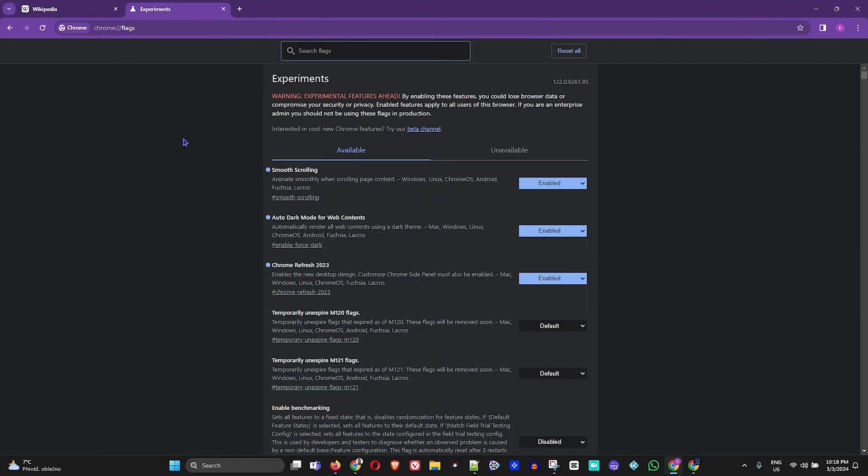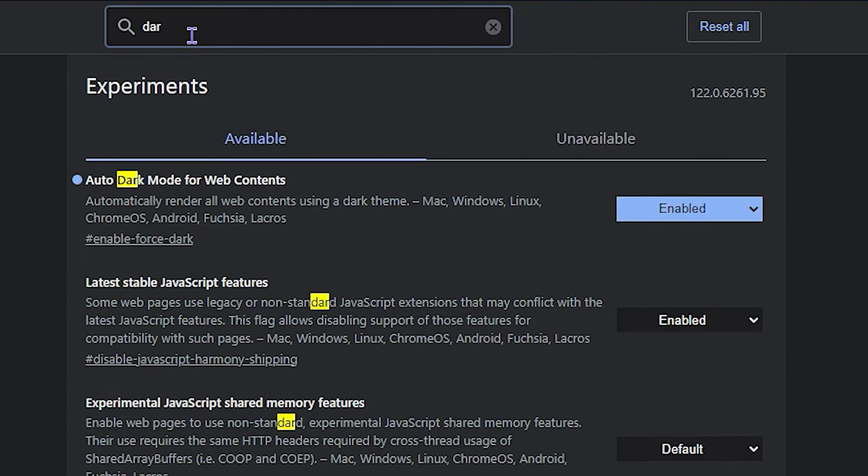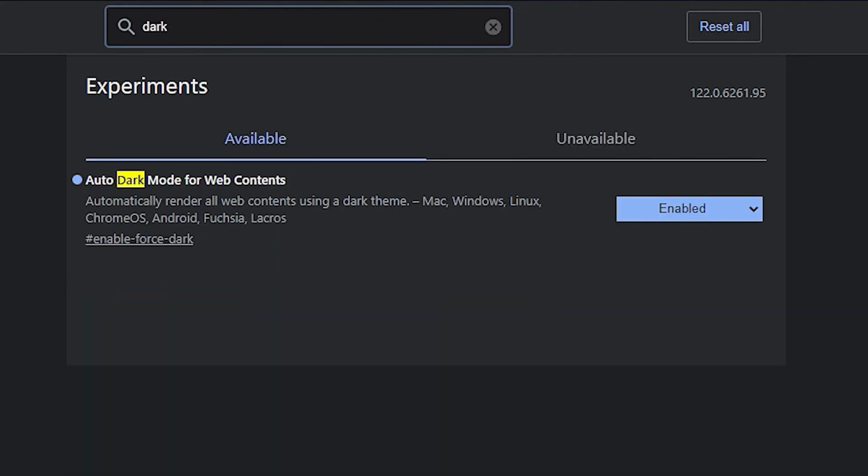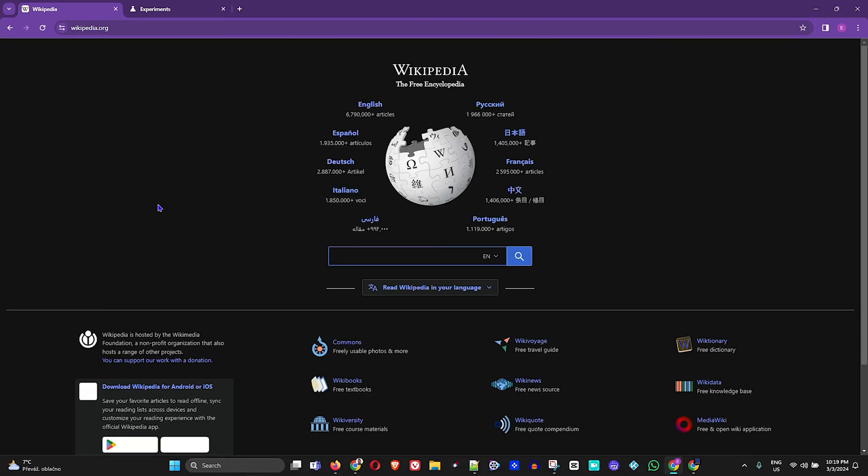And here you can see that Chrome is now relaunched. So if I go ahead and type 'dark' again, you'll see that it's now enabled.